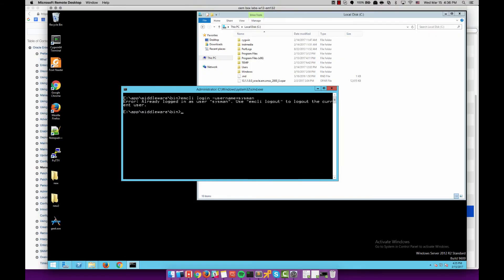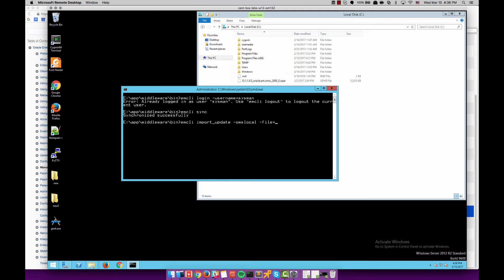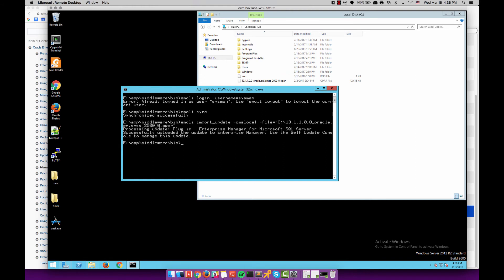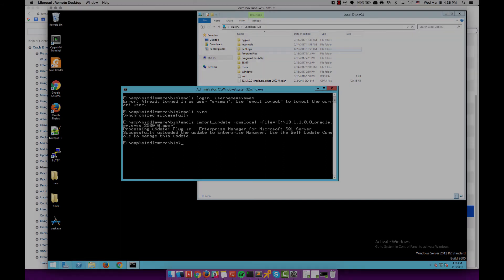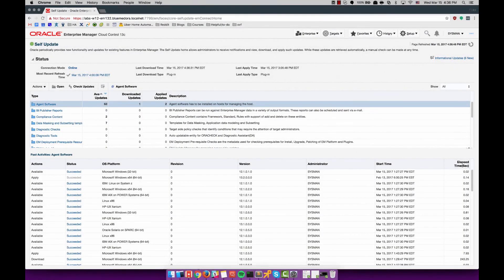Here I go ahead and log in using EMCLI. I sync up and then I begin importing the 13.1 plugin using import update. I specify OMS local because I am on the OMS and then I specify the file I need to import which is a .opar file.